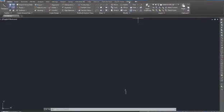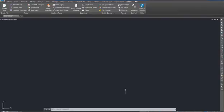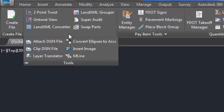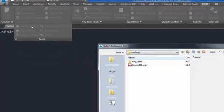Next, locate the FDOT ribbon. Under the Tools pull down menu, select Attach DGN File.